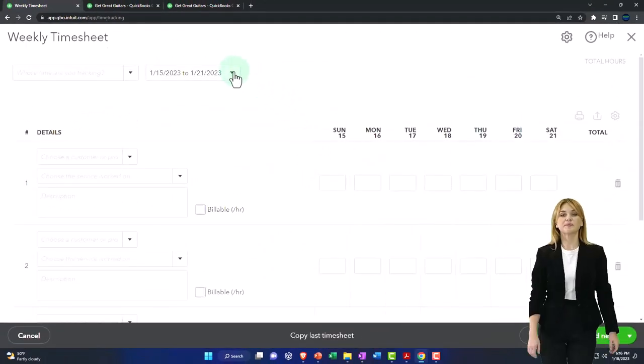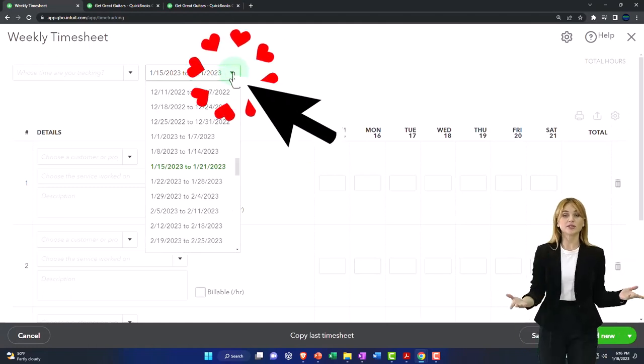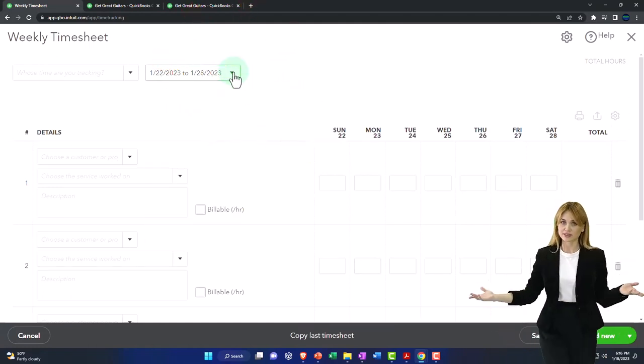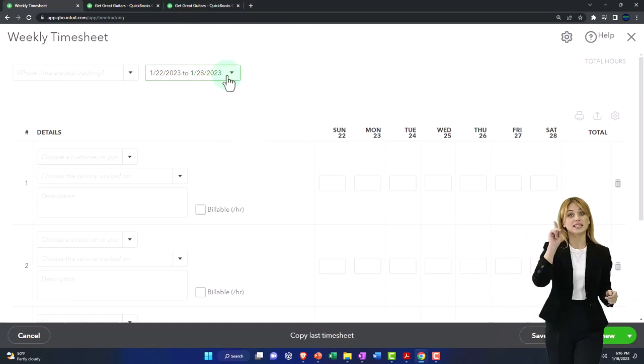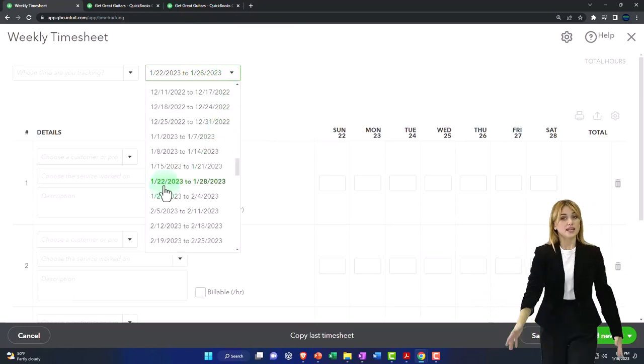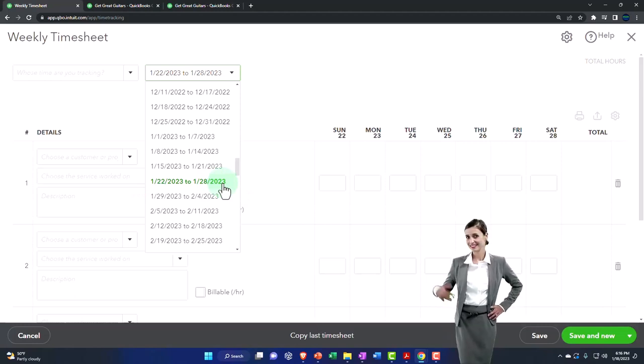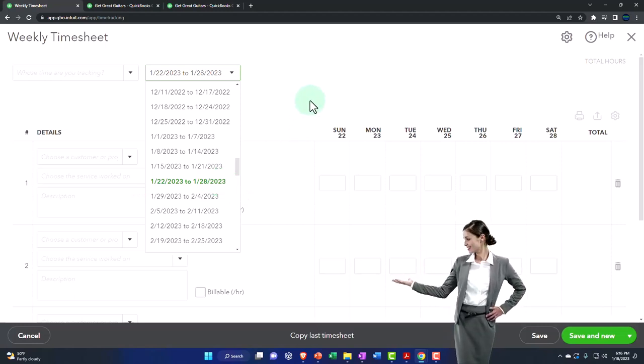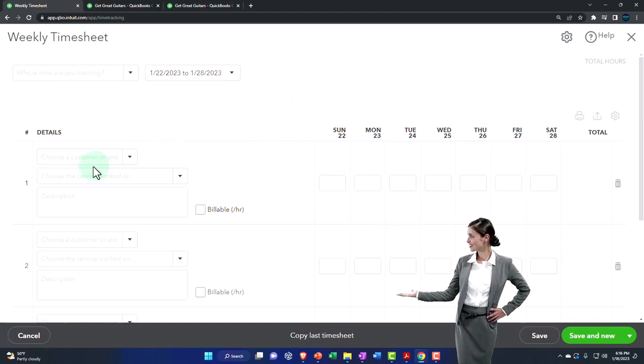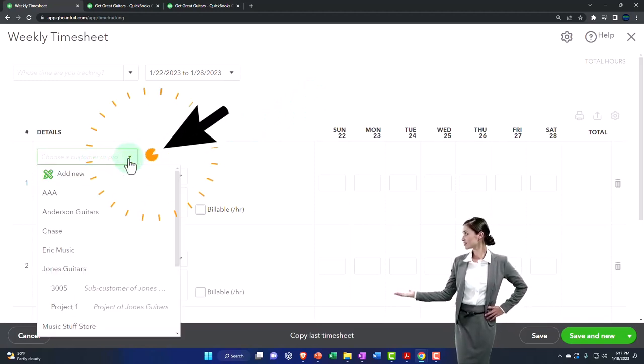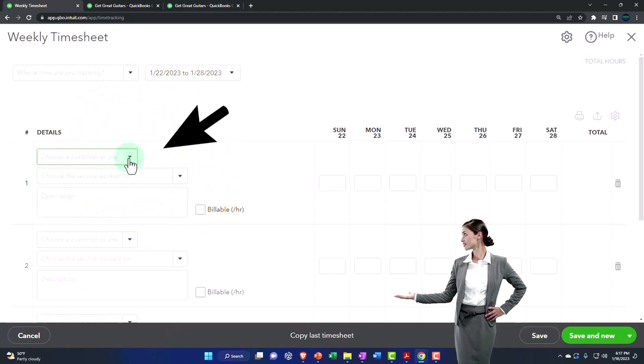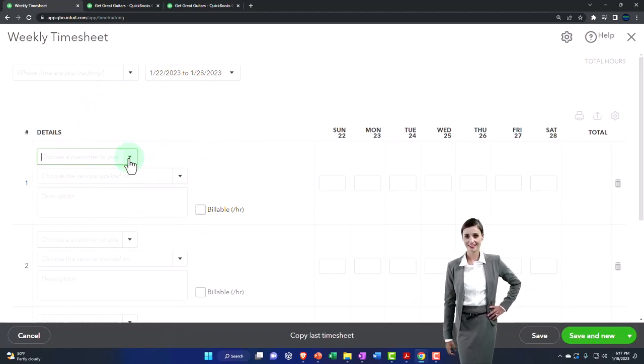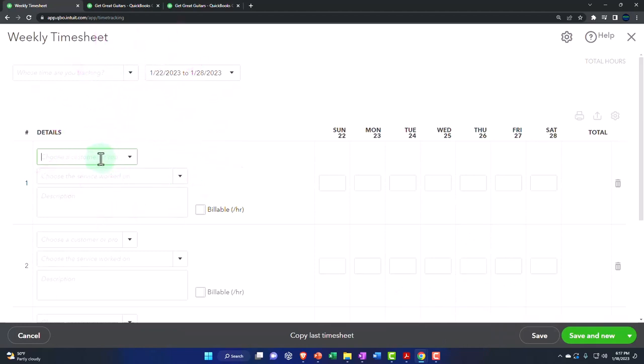I'm going to set the date range to the last week in the year and the first month that we're in, which is 12/22/23 to 1/28. So it's all in the first month in January. Then we'll set the details up top. Choose a customer or job. If the time was done for a customer, meaning I'm going to use this information to pull it into an invoice, then we're going to need the customer or job.